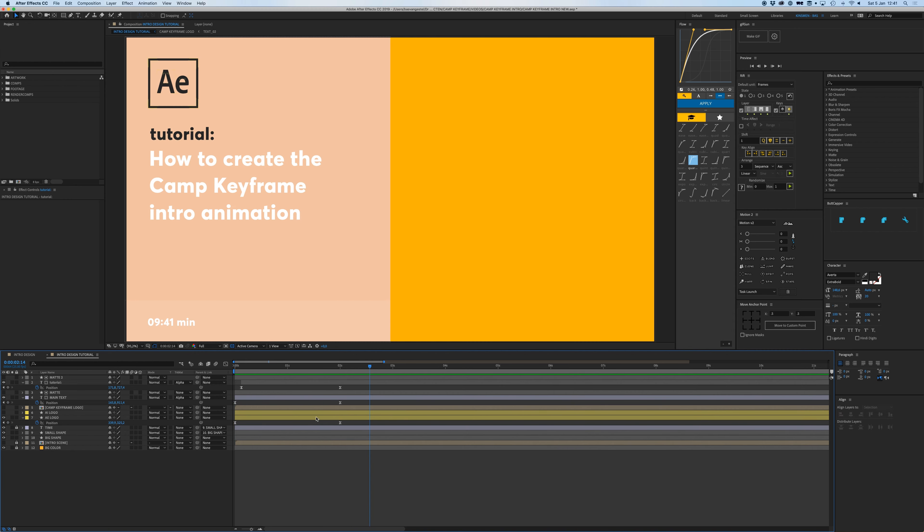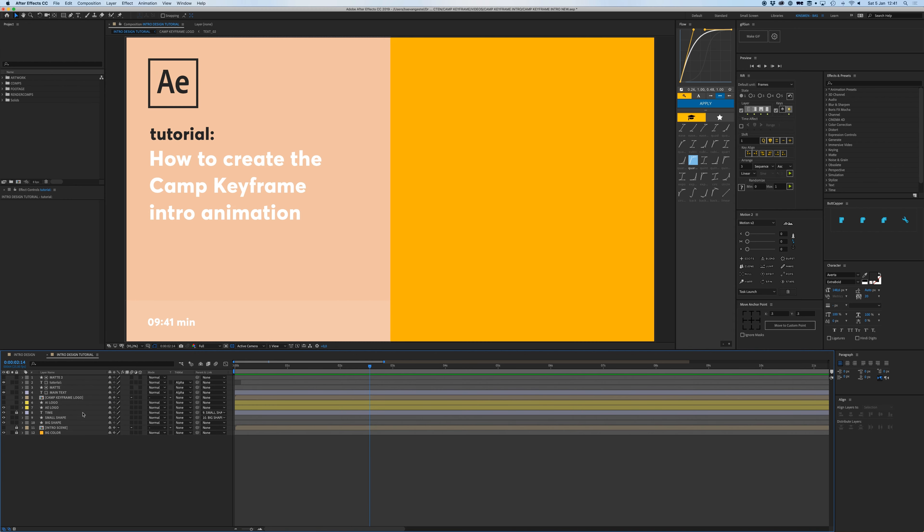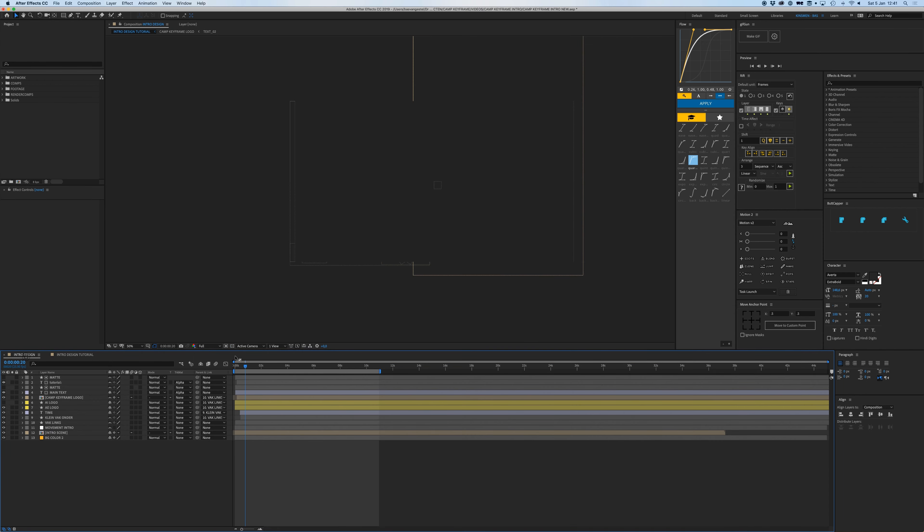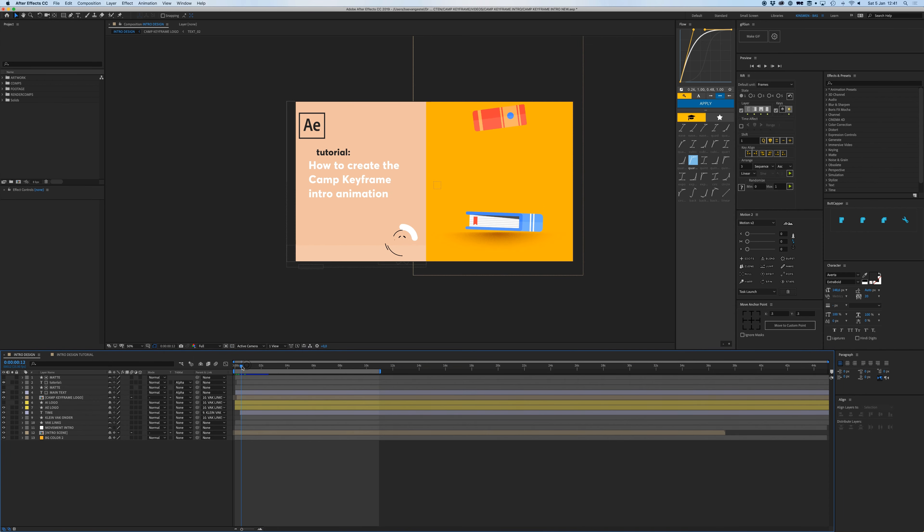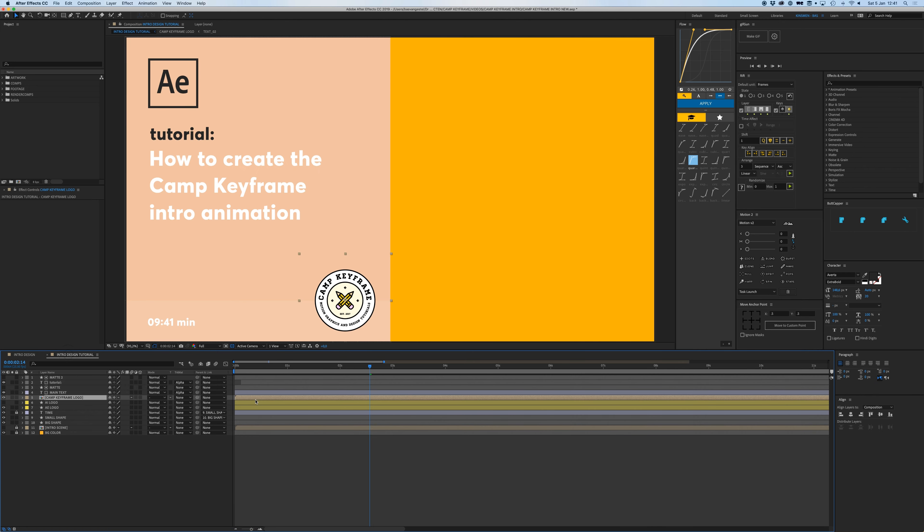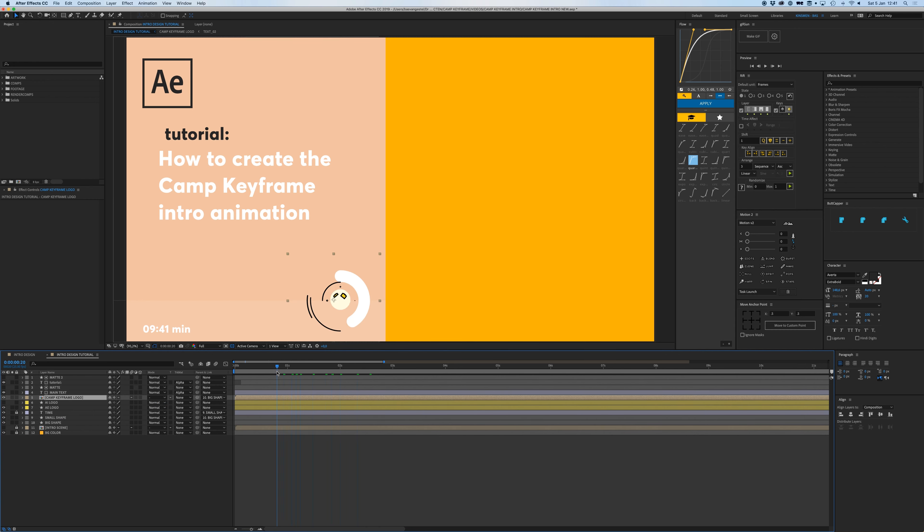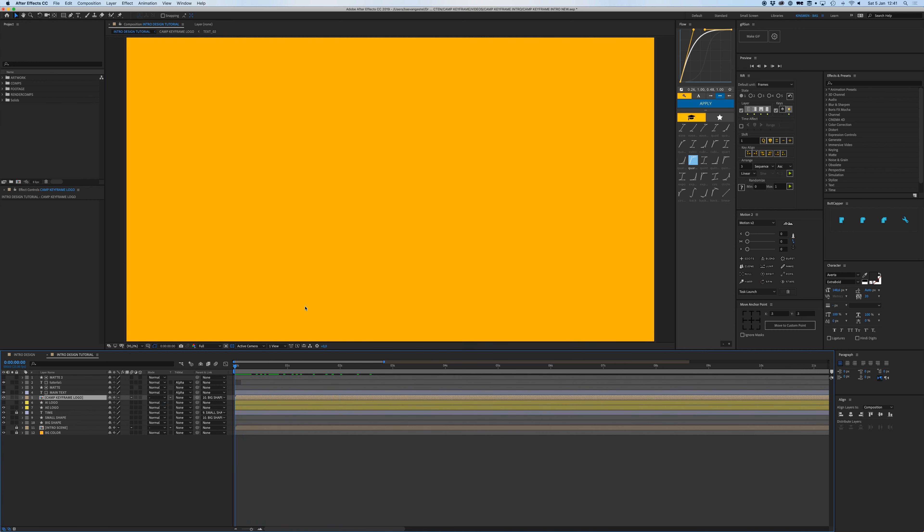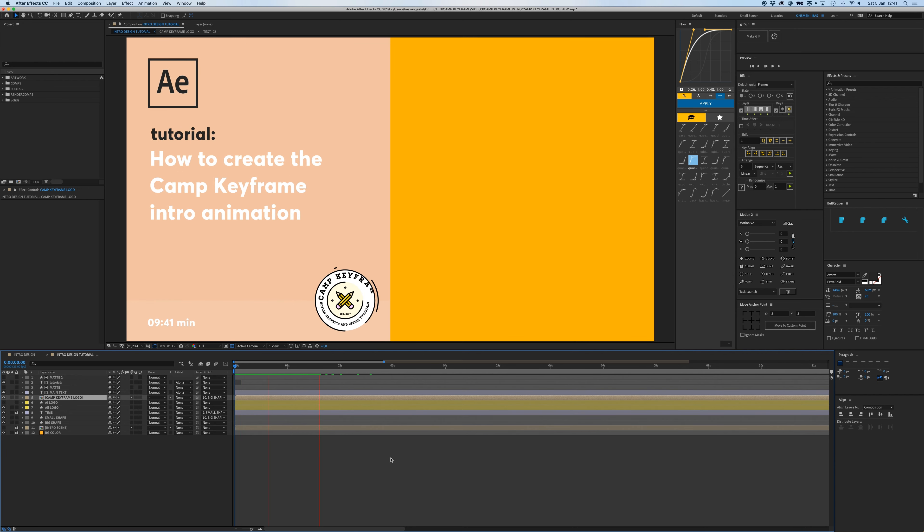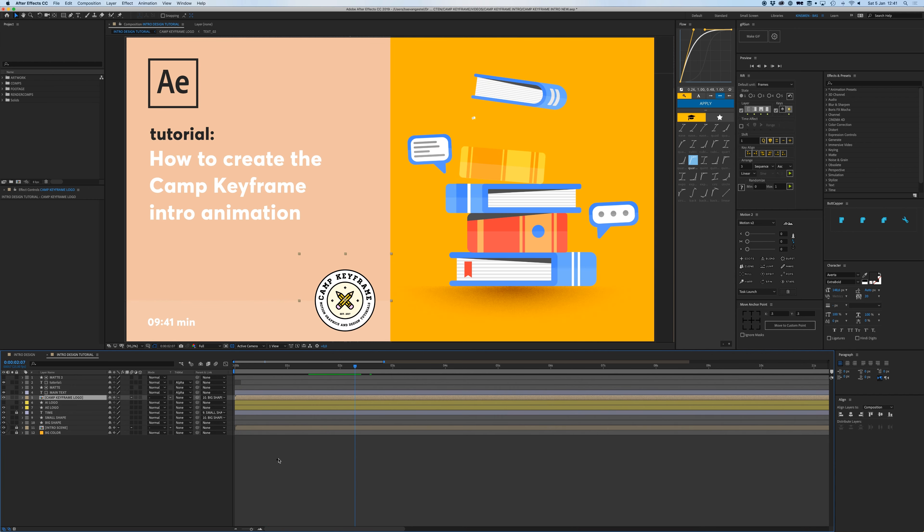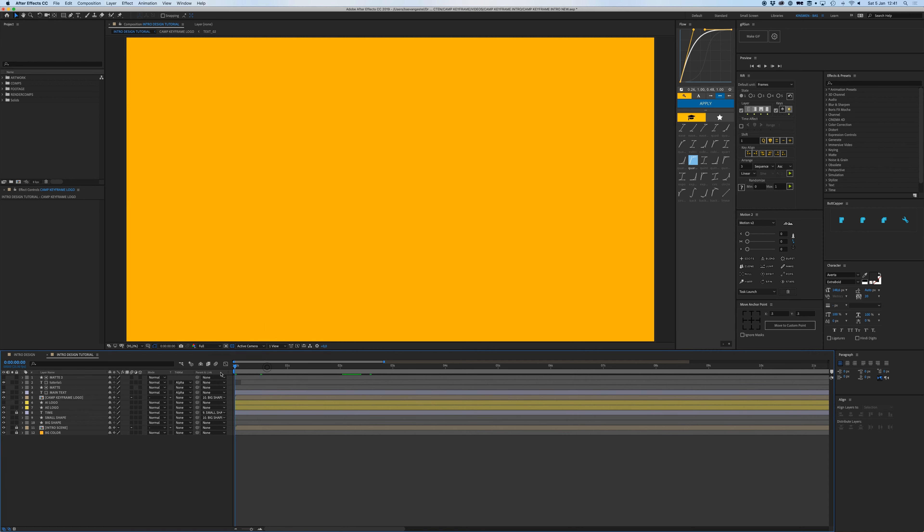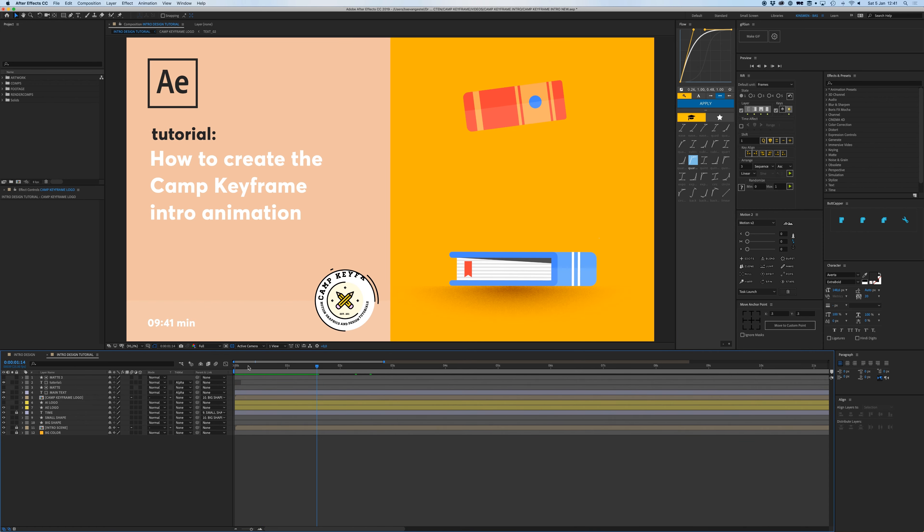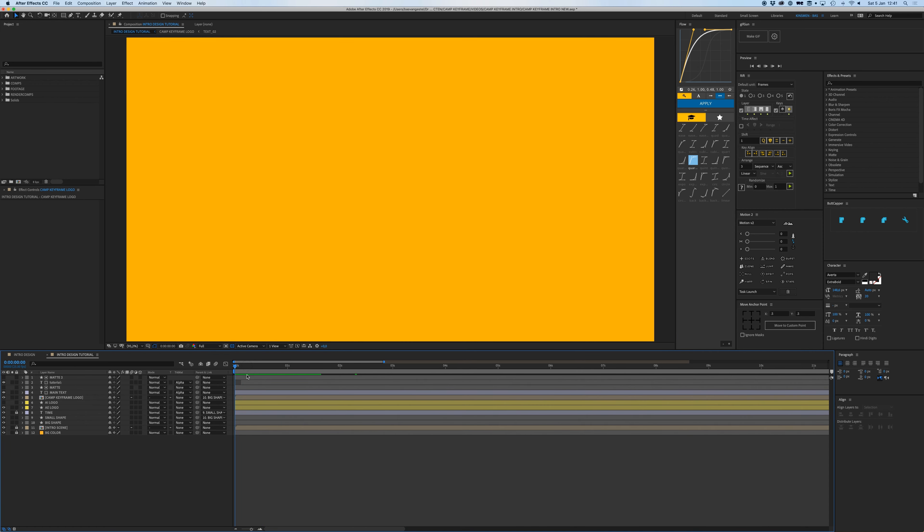All right, now that's basically it. Now we have the Camp Keyframe logo, let's turn that on. How is that moving in? Also from the left, yeah. We could just parent that to our big shape.